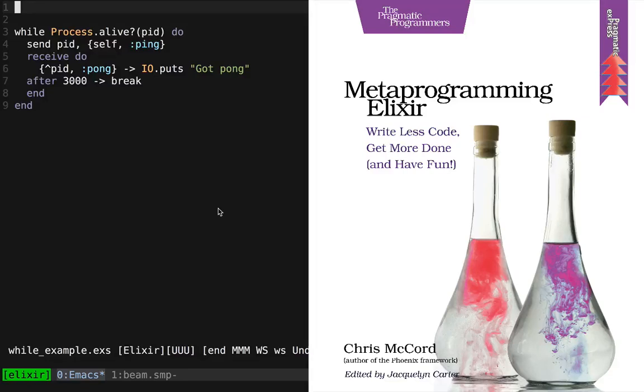Hey, it's Chris McCord, author of Metaprogramming and Elixir, and today we're going to see how easy it is to build our own first-class features in Elixir.